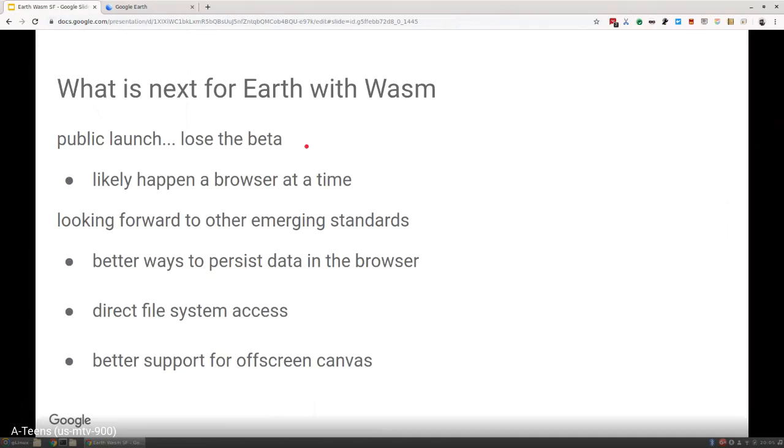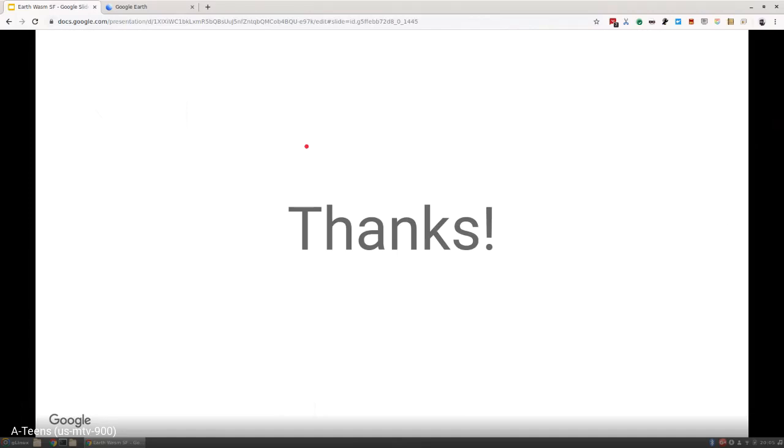That's really all I got. I hope that was at least interesting to some of you about our world and our journey to WebAssembly. We're excited about the future and we're glad to be here. Thank you for having me. I'll take questions.